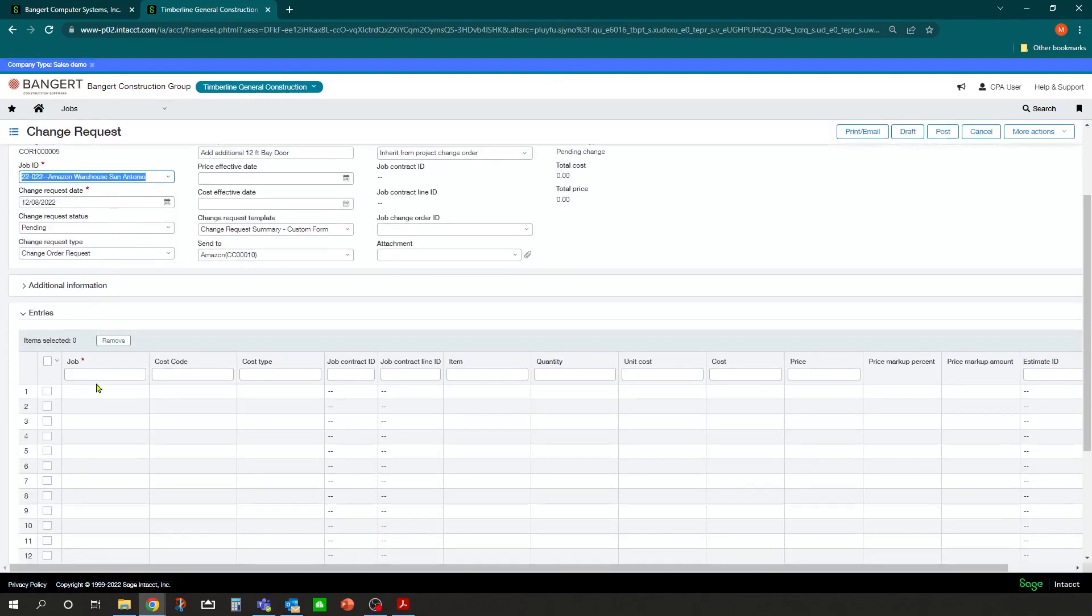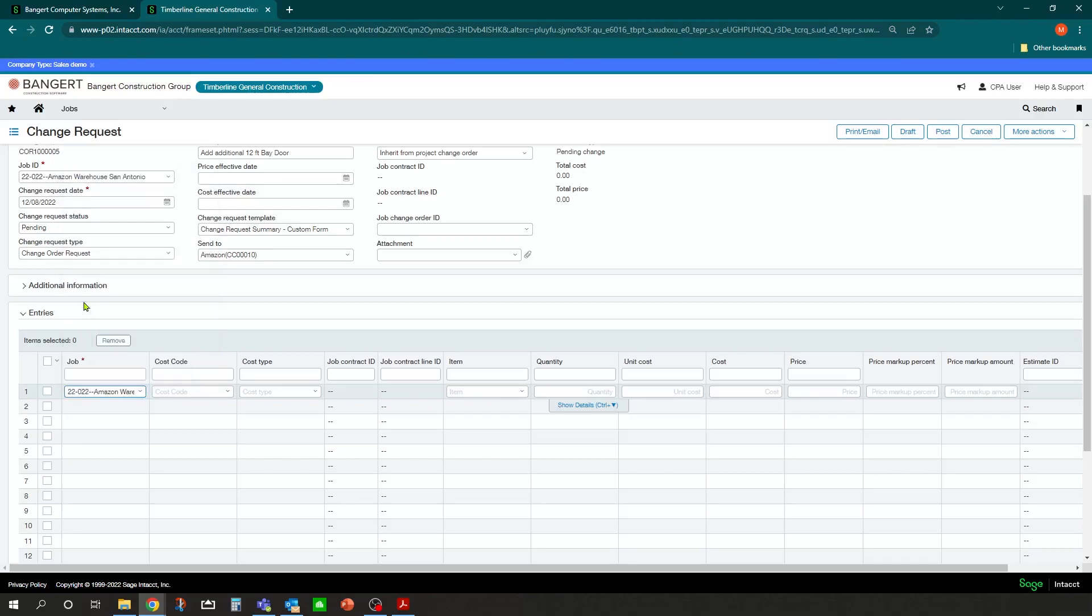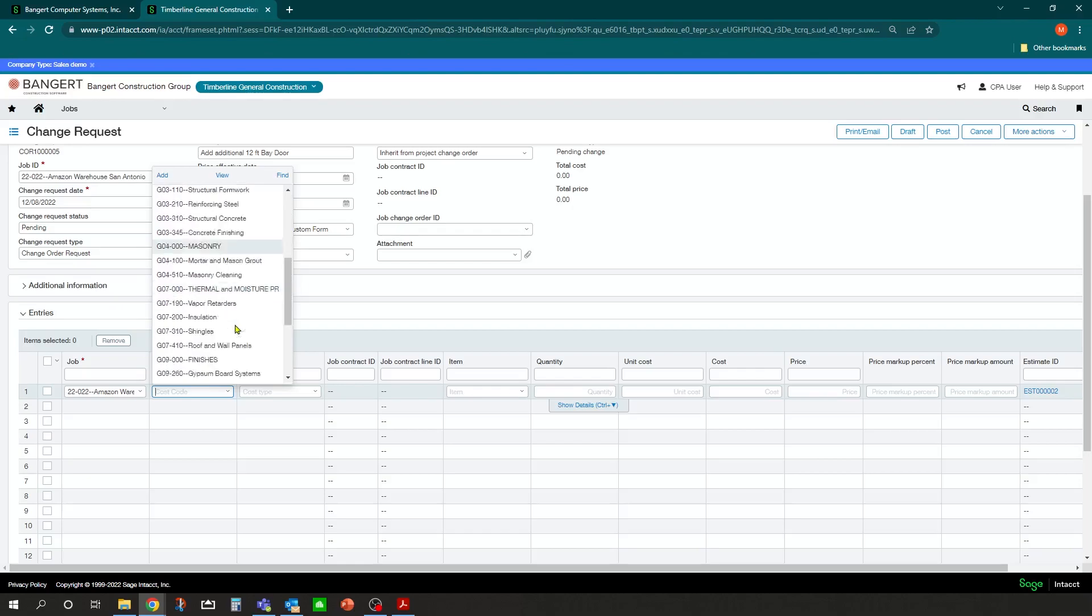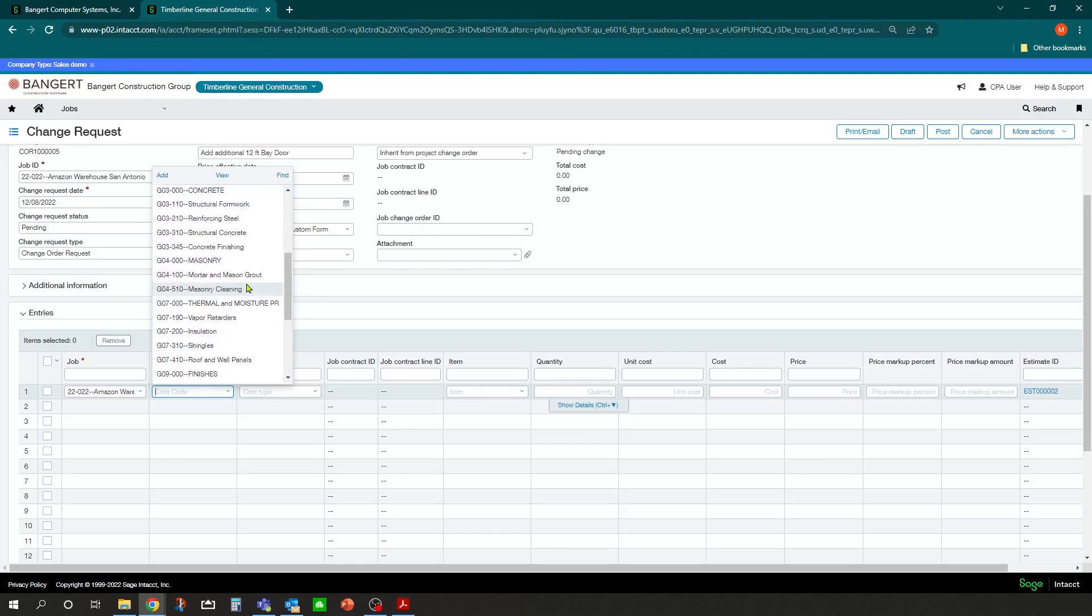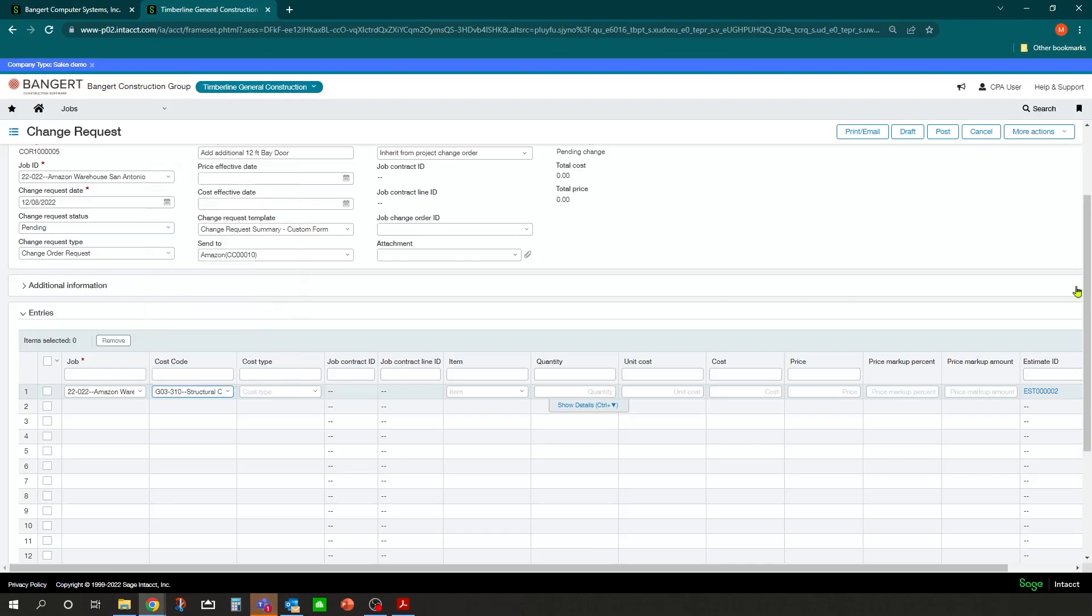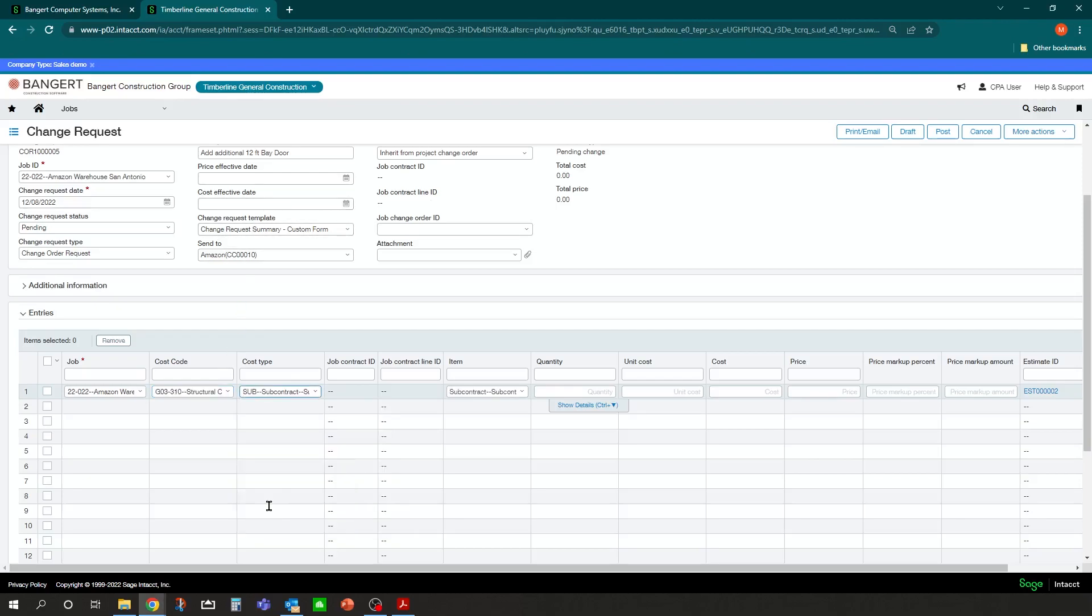And down at the bottom here, we can code what project it's for. So we'll say it's going to be for the Amazon warehouse, San Antonio. What cost code or cost codes that are going to be affected by this change. And I'm going to just put it in structural concrete for now. And this is we're going to end up subbing this out. So it's all going to be subcontractor cost.